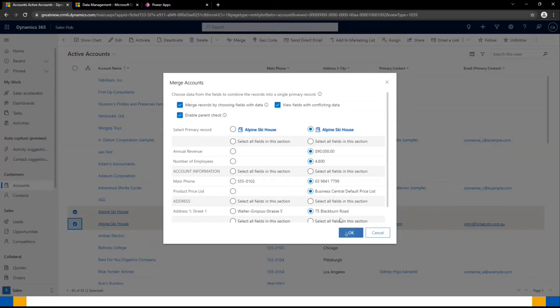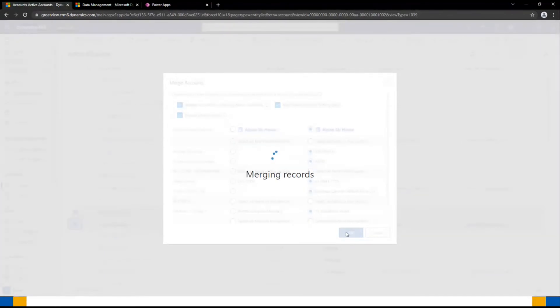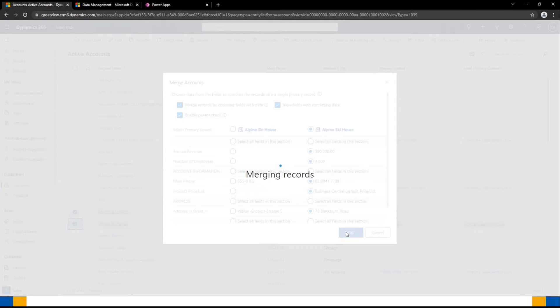And that will then merge those two records together. Depending on the number of child records, it can take a little bit more time because it will actually take any child records and merge them to the primary record.